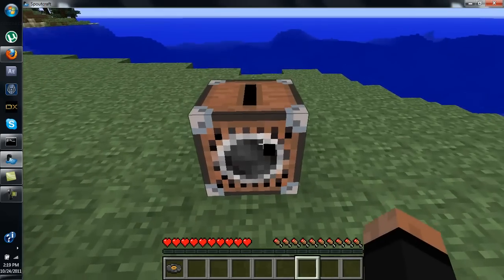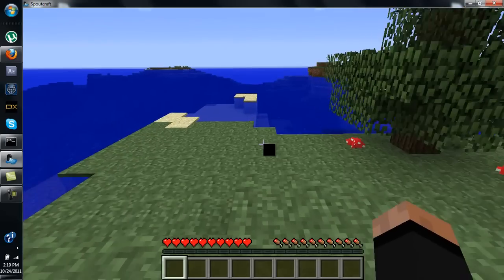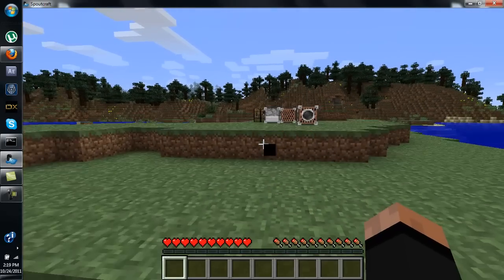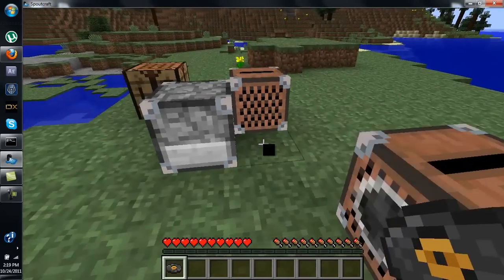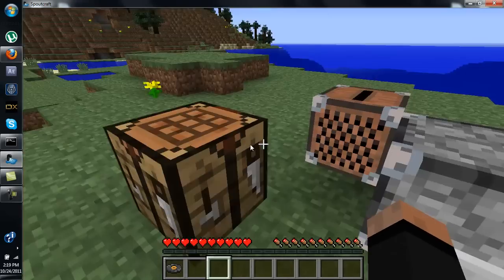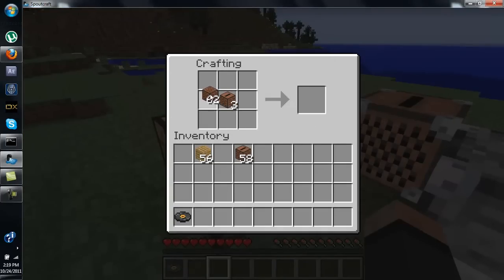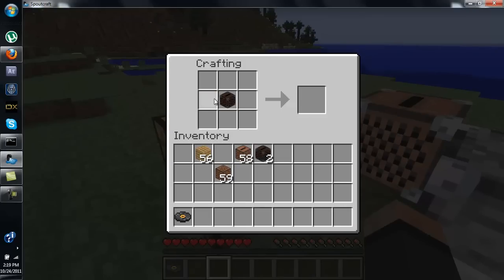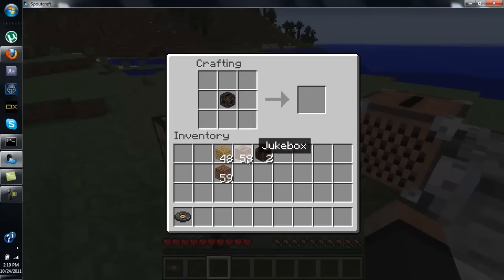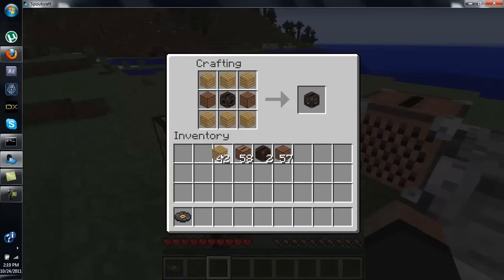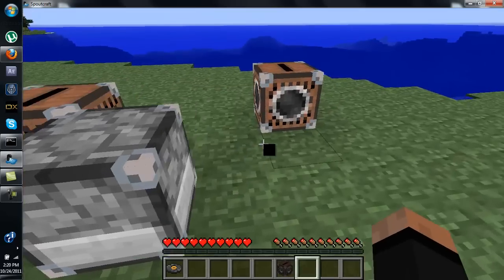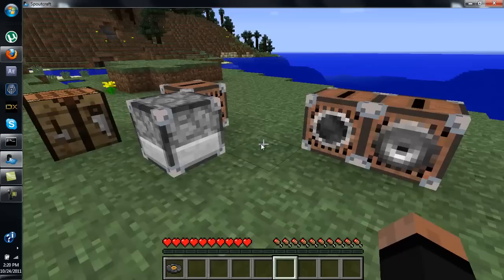The low-range jukebox goes a little bit further and looks a little different. To go further, take another prototype jukebox, surround it in wood to get a low-range, then place two note blocks on the left and right sides with wood around it, and you'll get a mid-range jukebox. The mid-range one also looks a little different and reaches a little bit farther.